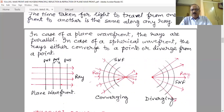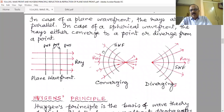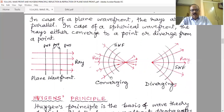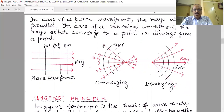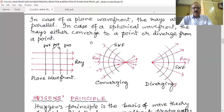In case of a plane wavefront, the rays are naturally parallel. In case of a spherical wavefront, the rays are either converging to a point or diverging from one. These wavefront surfaces drawn in 2D look like circles or lines, but they are actually spherical or planar surfaces in 3D.